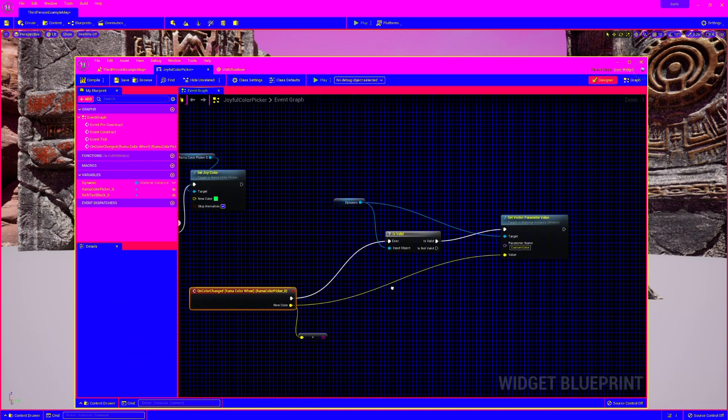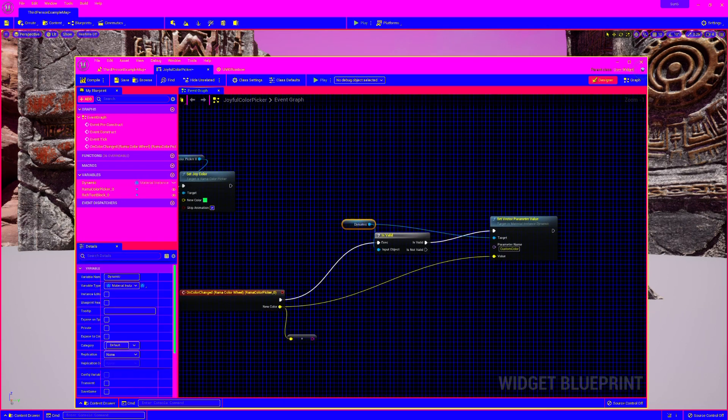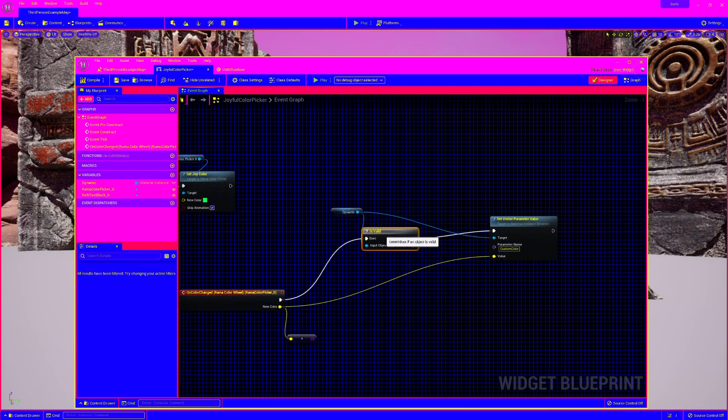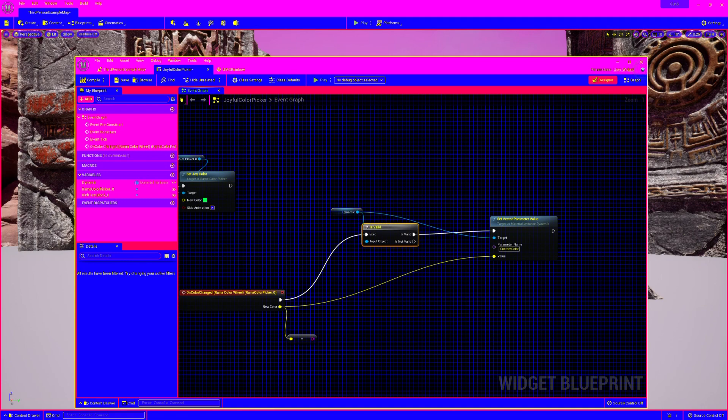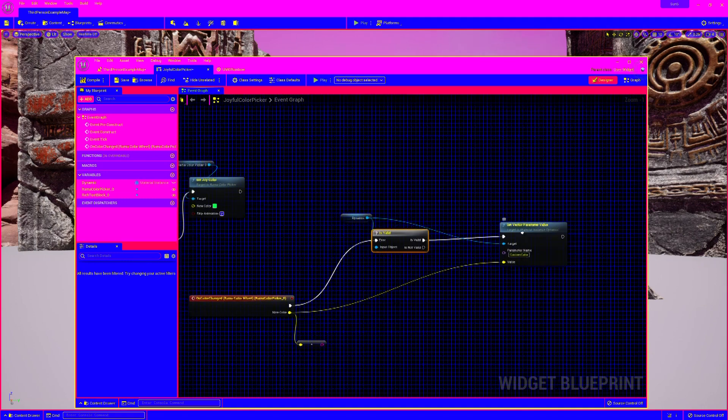And here, I'm accessing the dynamic material. Make sure you check whether it's valid. Very important. Then I named the parameter custom color. I'm setting it. Not that complicated.